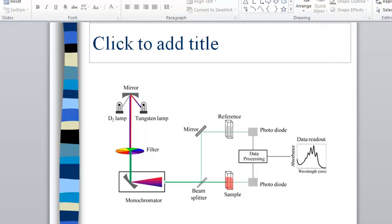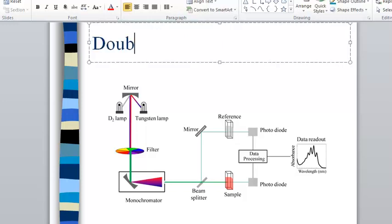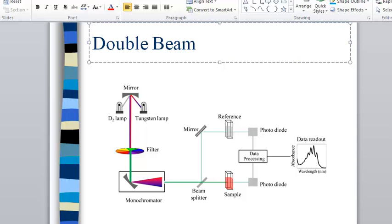This is what we call a double beam spectrometer. It's not listed up here at the top but that's what this is, and the reason I know it's a double beam is because there's a beam splitter. It splits the beam up into two, one going through the blank and one going through the sample.